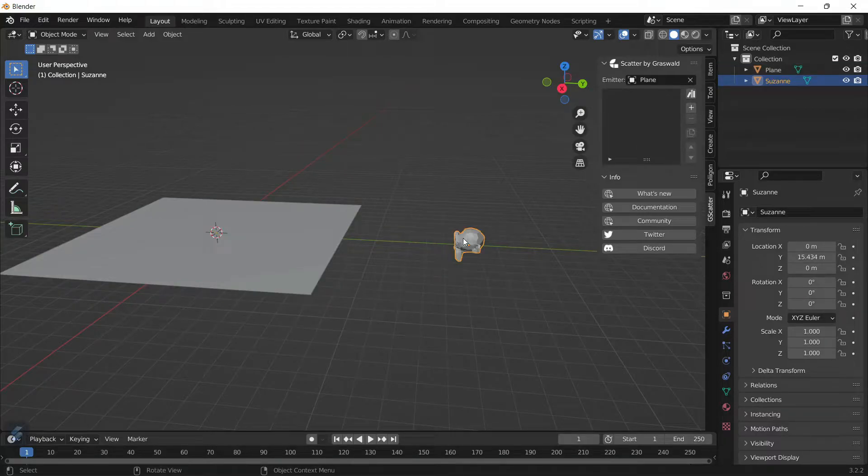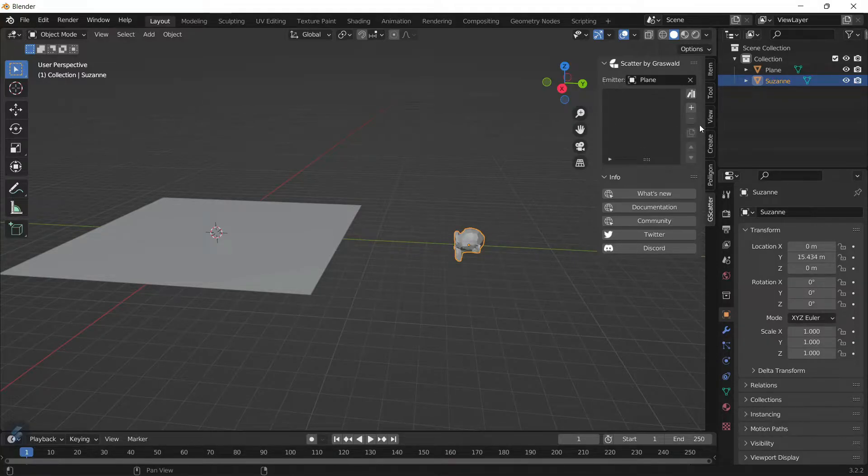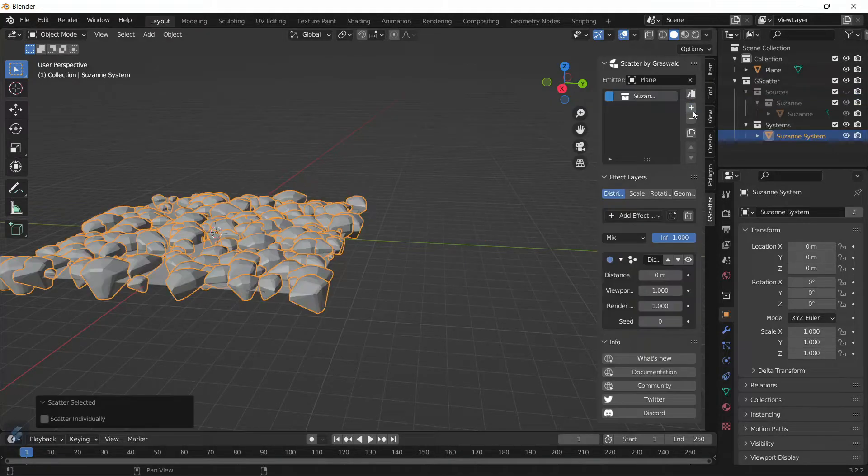Since we want to scatter the monkey head, click on the monkey head, make sure it's highlighted in orange-yellow, and click on the plus button. As you can see, it's scattered the monkey head across the plane.